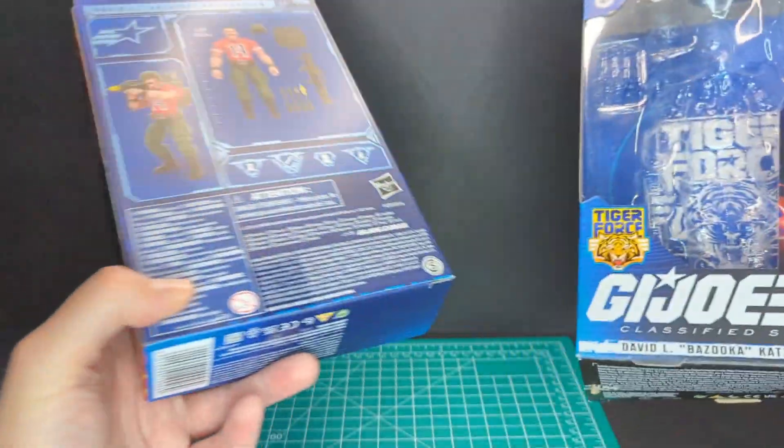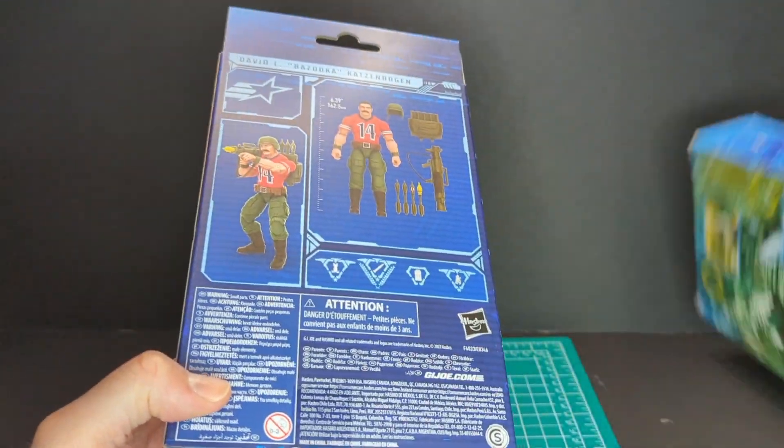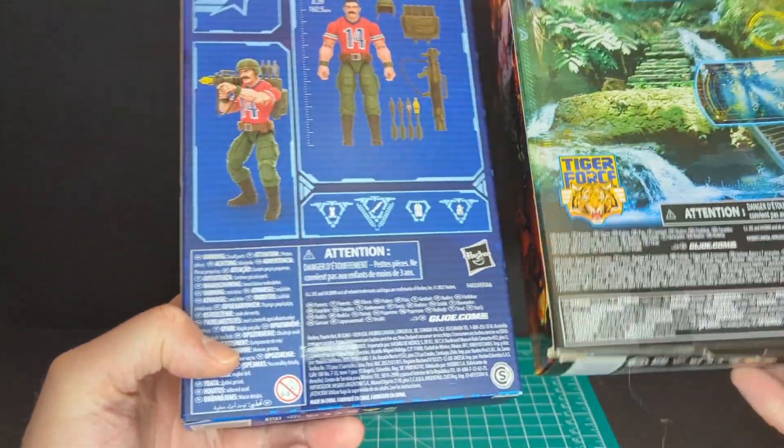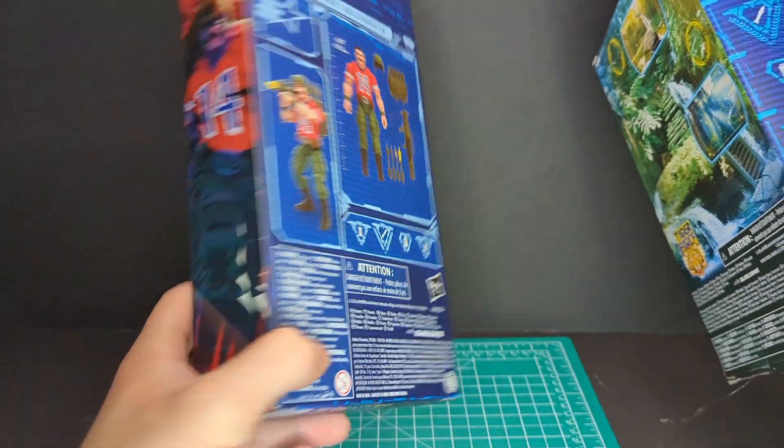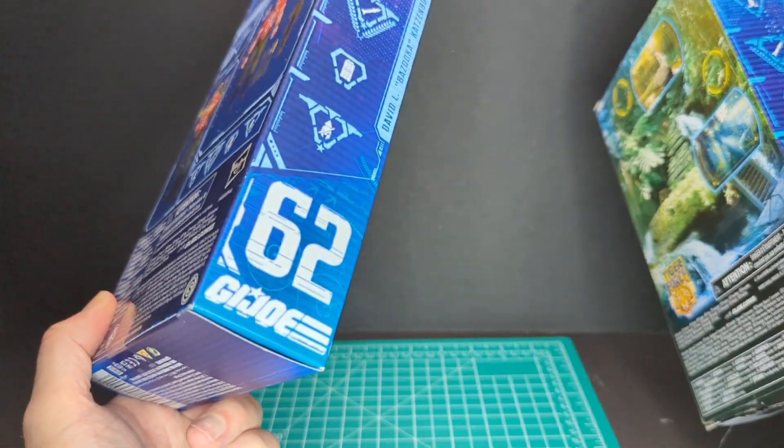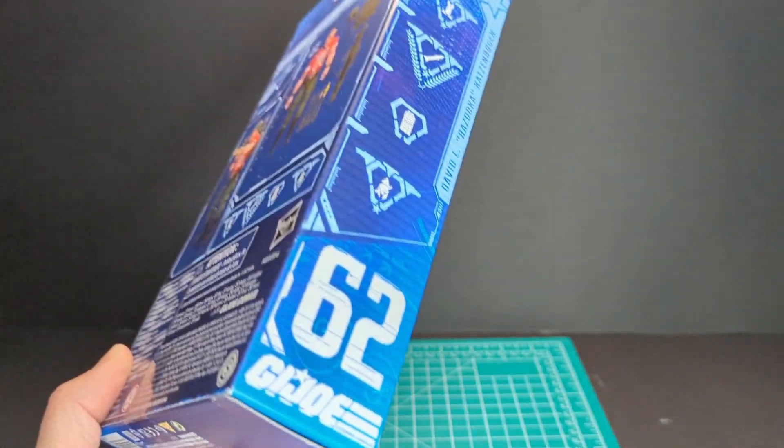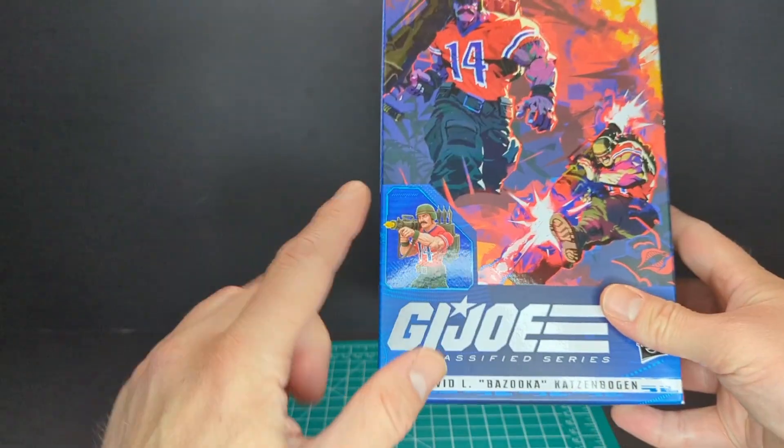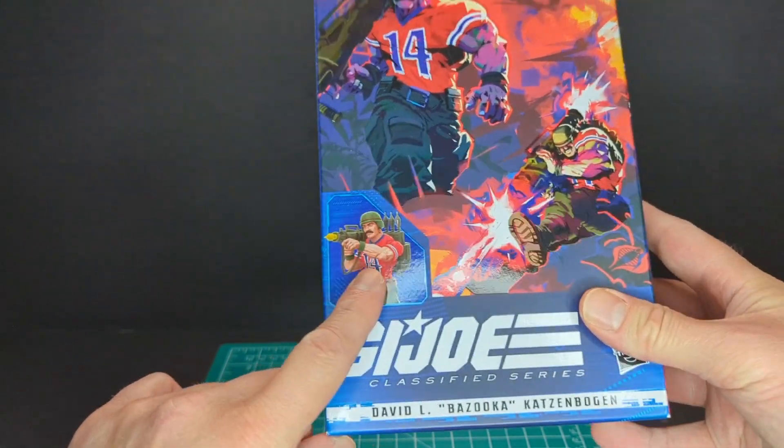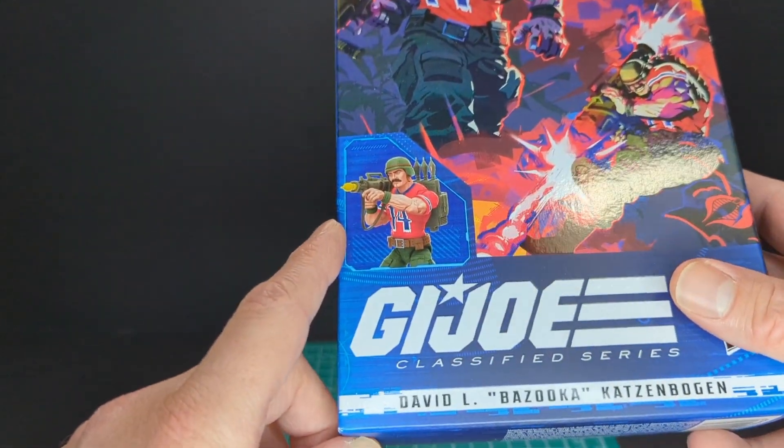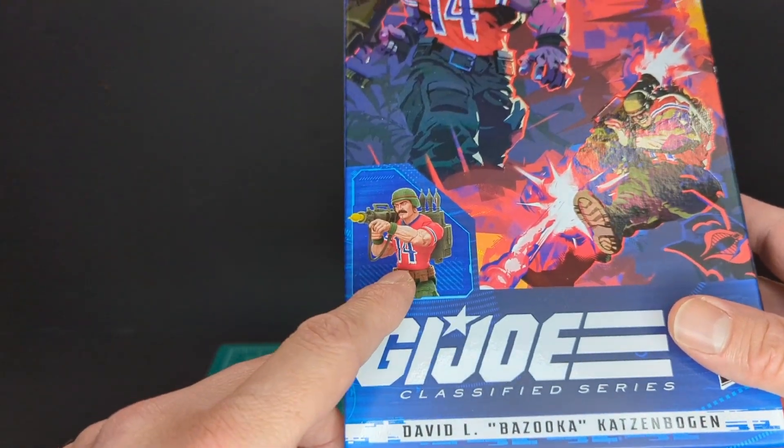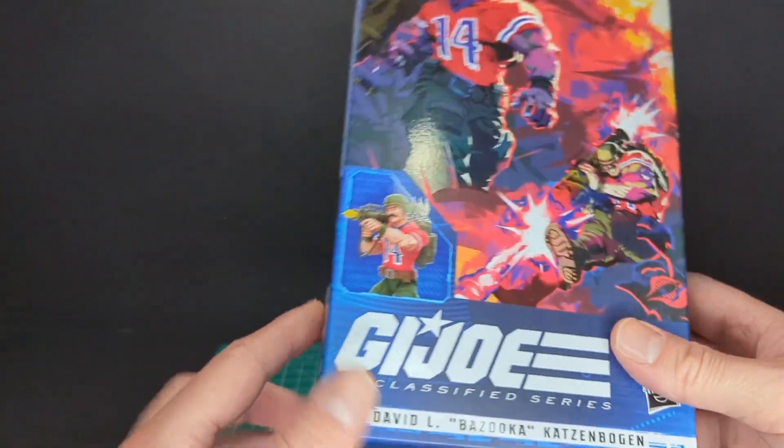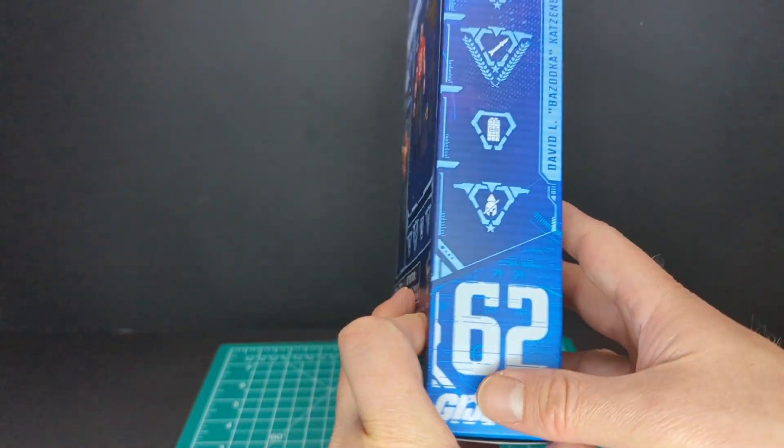The backing is definitely different because this is the Tiger Force one. Number 62 in the line. We have a nice little portrait of the figure right here. I'm not sure if that's a digital render or the exact figure.